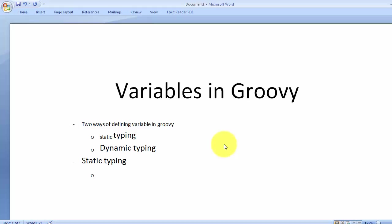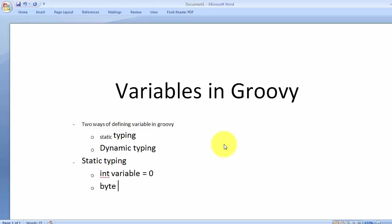Suppose we are going to create a variable that is going to hold an integer value. Using static typing, we write: int variable1 = 0. We assign a value — here I'm assigning 0 as the value for this variable. In the same fashion we can create a byte variable: byte variable1 = 0. This is how we create variables using data types.